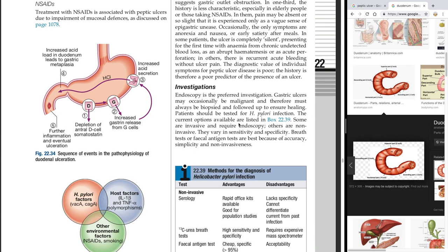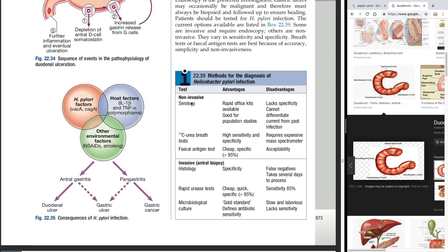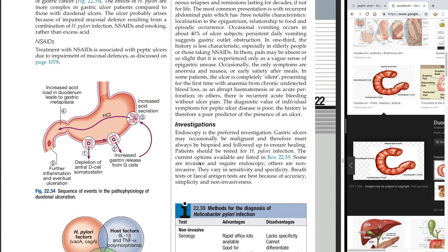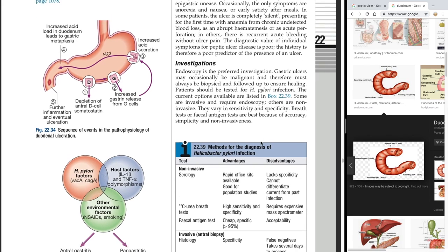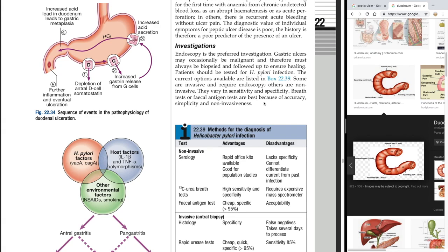The options available for H. pylori testing include: serology, carbon-13 urea breath test, and fecal antigen test as non-invasive options; and histology (biopsy under microscope), rapid urease test, and microbiological culture as invasive options requiring endoscopy. They vary in sensitivity and specificity. The breath test and fecal antigen test are best because of their accuracy, simplicity, and non-invasiveness.